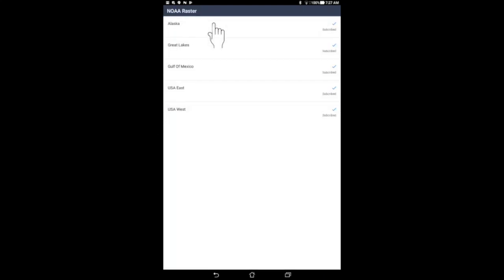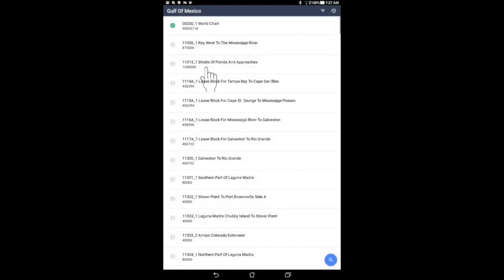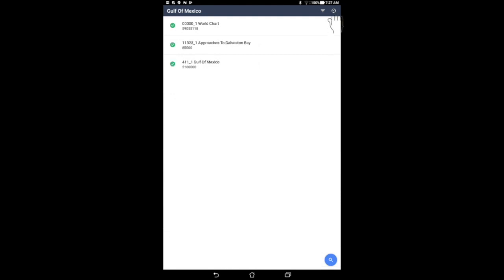To download NOAA raster charts of U.S. waters, tap the NOAA raster chart item. Then select the chart that you wish to download or use.